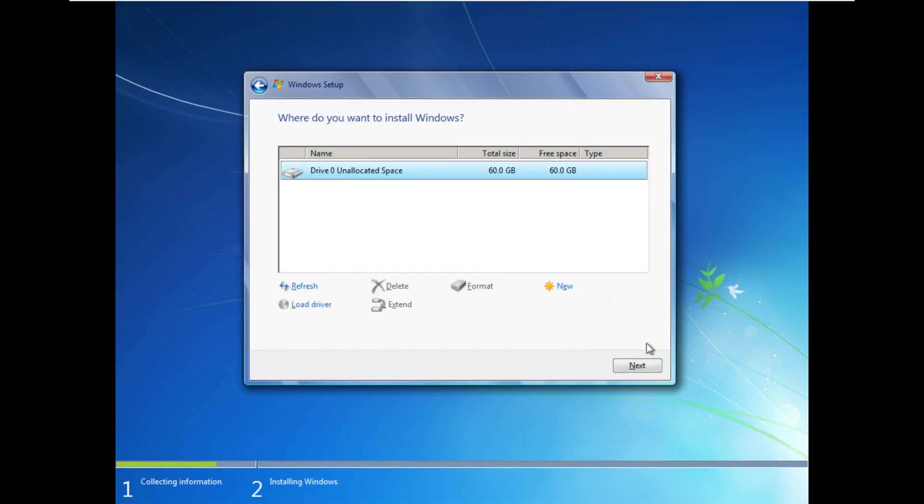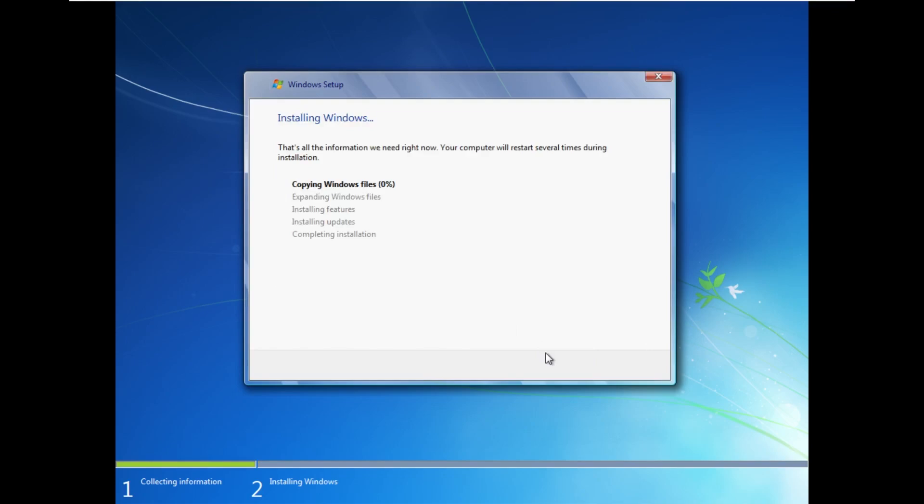Just so everyone is aware, this is the Windows 10 installer, rather. We're really installing Windows 10, but they went all out here. I mean, this is a great experience.